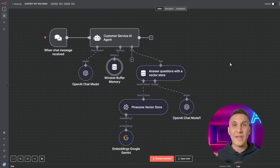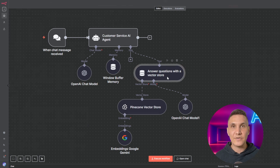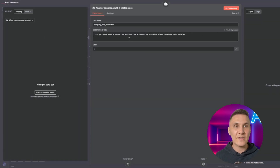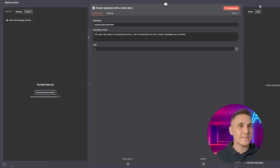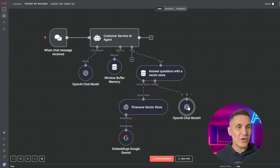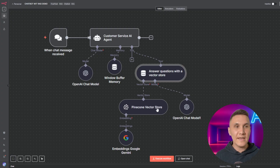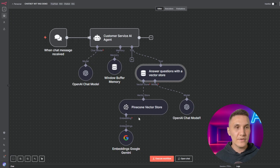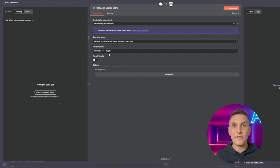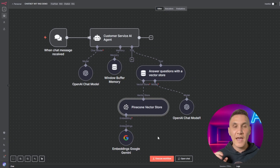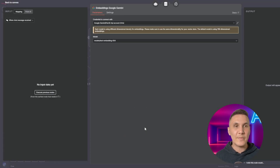Finally, we add the tool to answer questions with a vector data store. Here we've added the data name — which is the company data information — as well as a description of the data, essentially the knowledge base. Attached to our tool, we're going to use OpenAI's GPT-4.1 mini. Attached to that is the vector store, which is our Pinecone vector. We're listing the RAG database where our frequently asked questions are stored, and we're using the Google Gemini embeddings model.